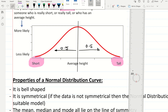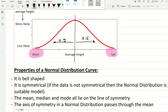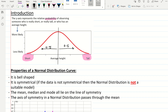The properties of a normal distribution are as follows. Firstly, it is a bell shape — that's what they call this type of curve. Secondly, it's symmetrical. If the data is not symmetrical, then the normal distribution is not a suitable model for the data. The normal distribution is used for data that is symmetrical.